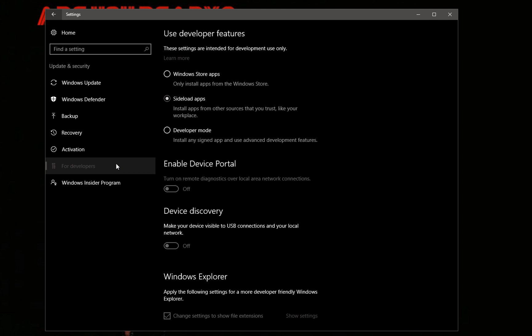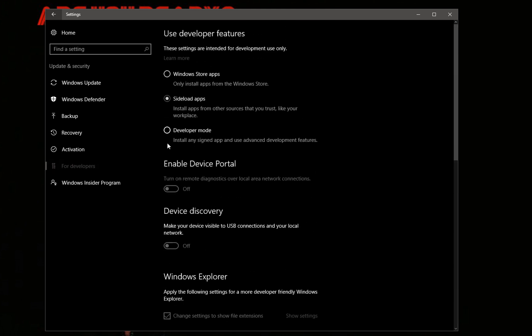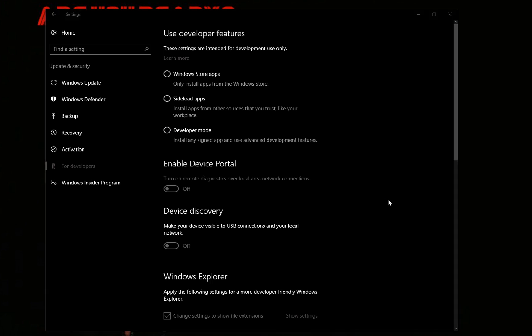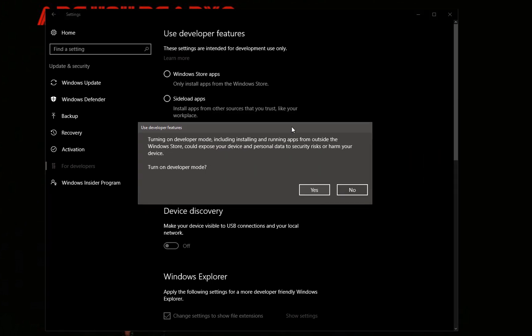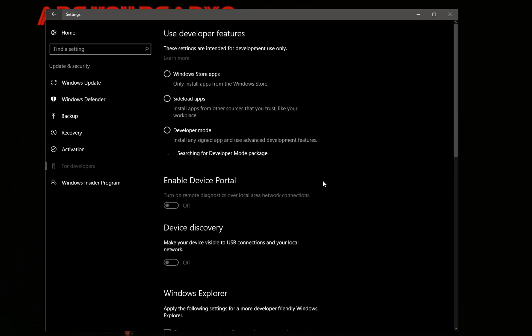When you click that you're going to get this window asking if you want to do this. You're going to say yes, give it to me, I want Developer Mode. Then you wait impatiently.